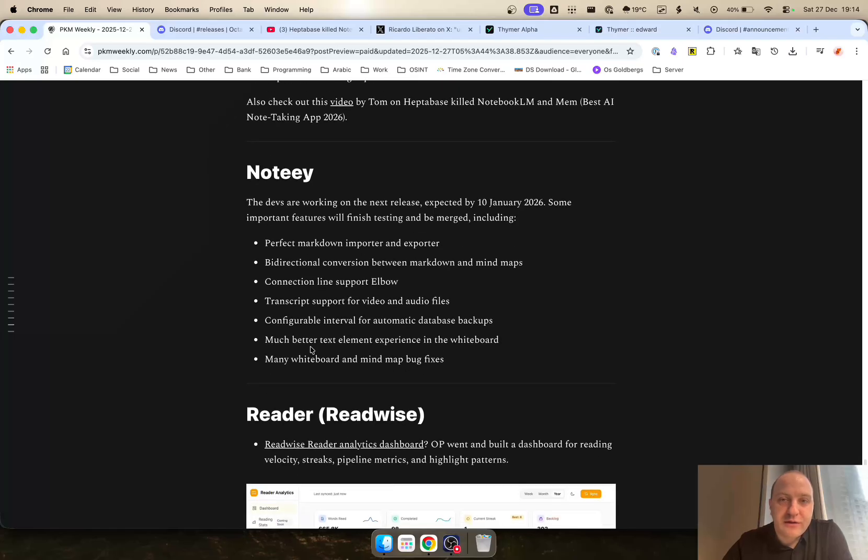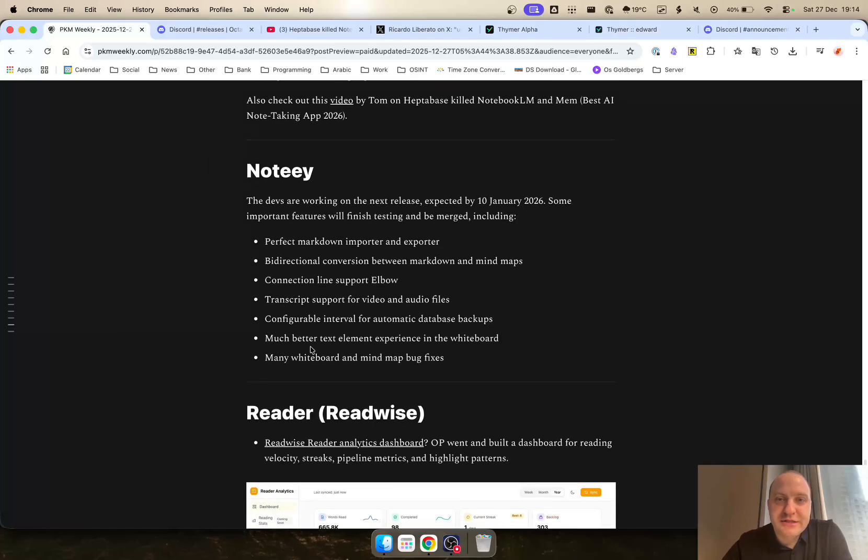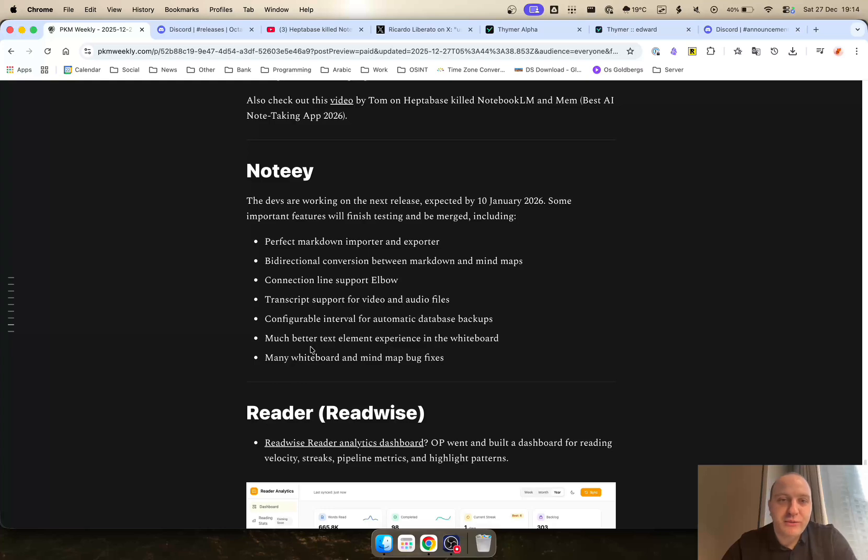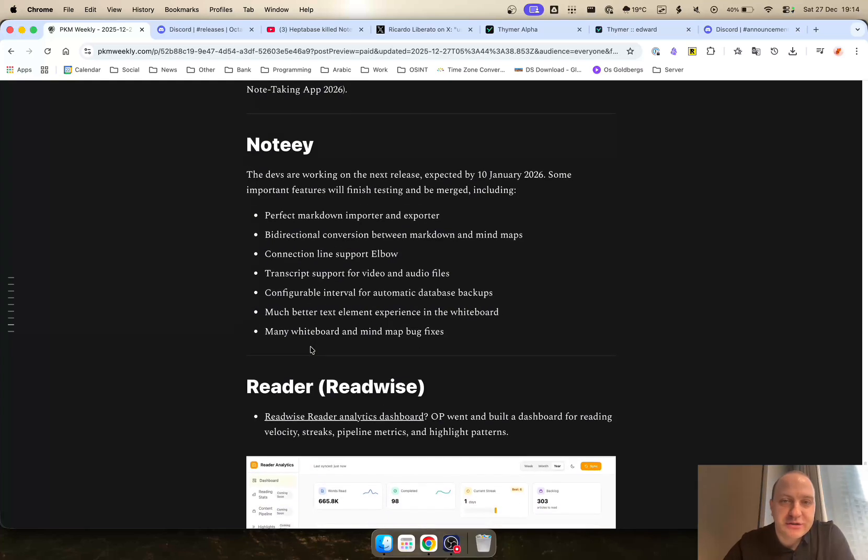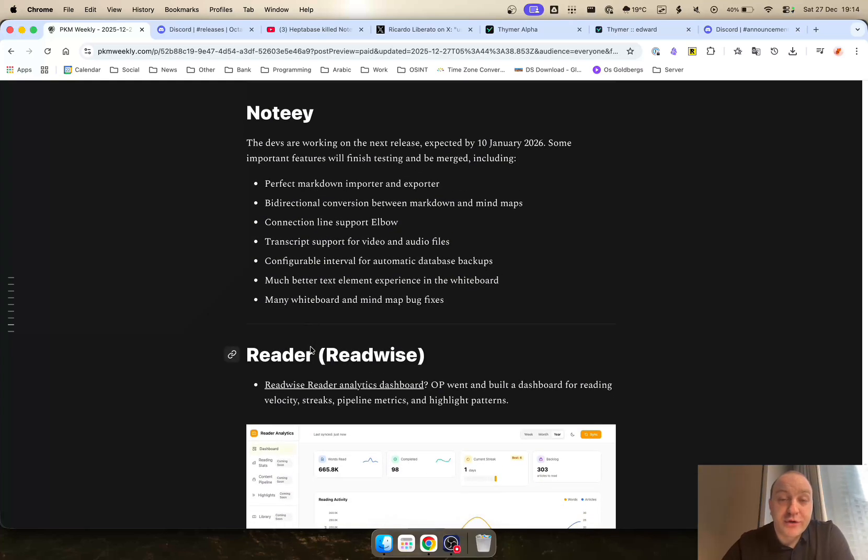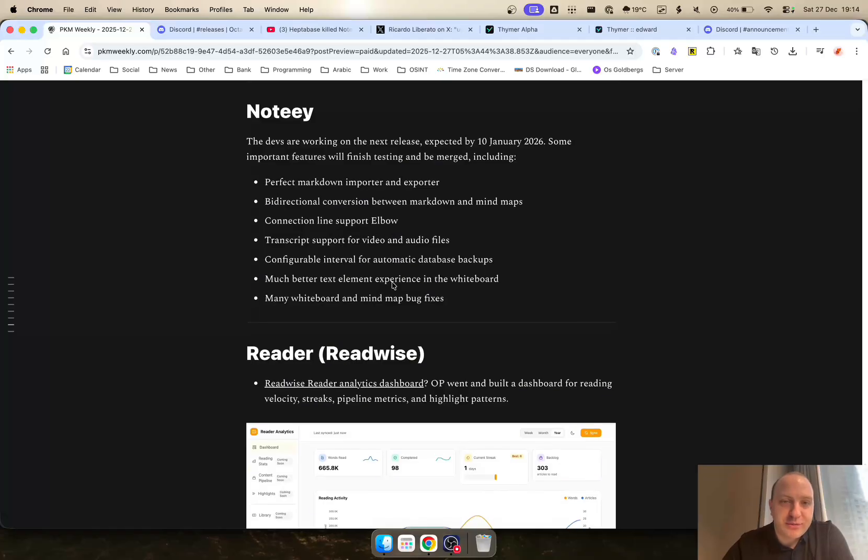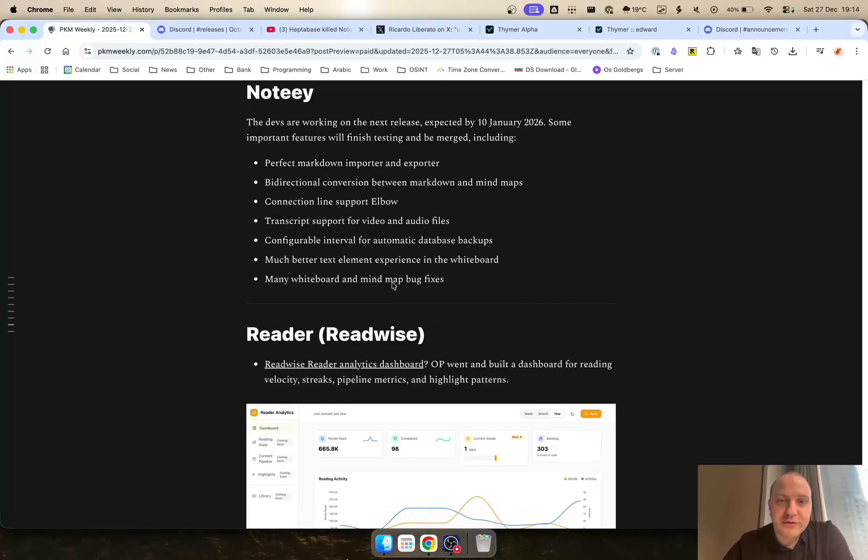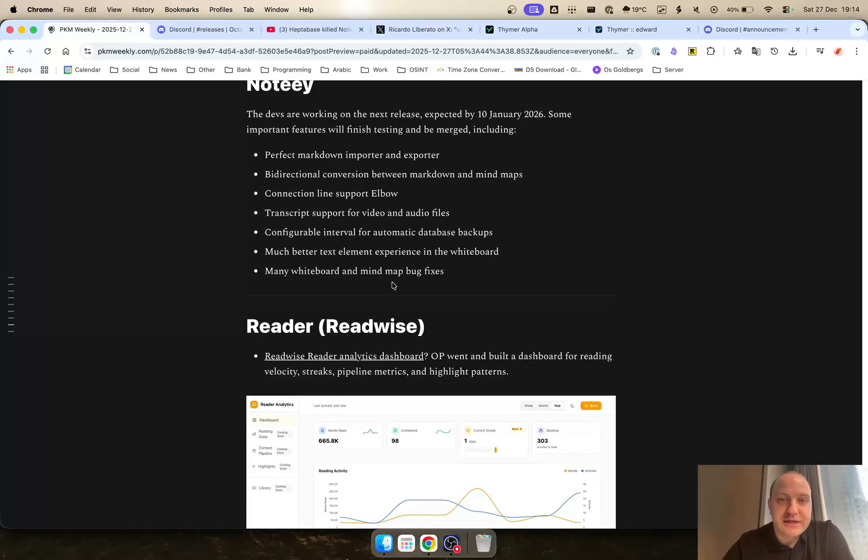NoteE. There were no releases for the past week, but they are expected a release in the early couple of weeks of January with some things: perfect markdown import, bi-directional conversion, connection line support, transcripts configurable interval and many other things as well.